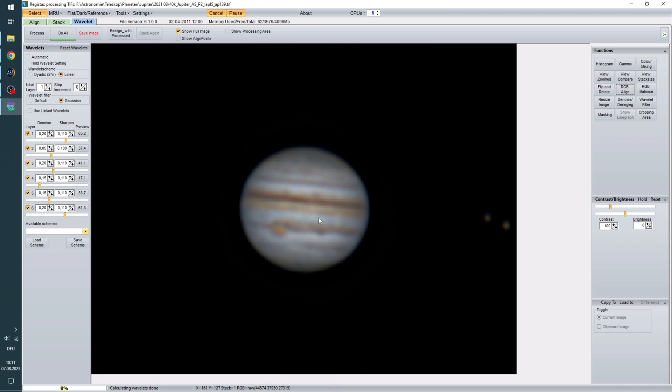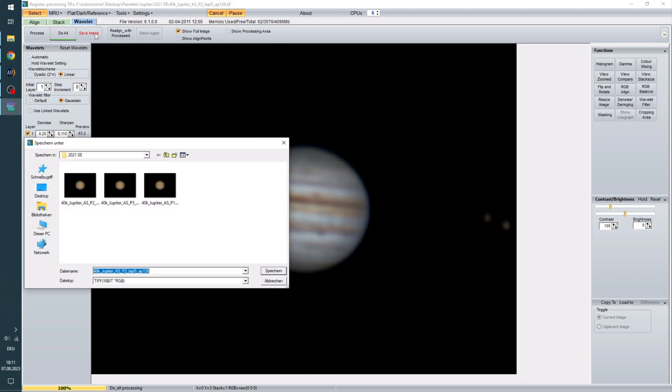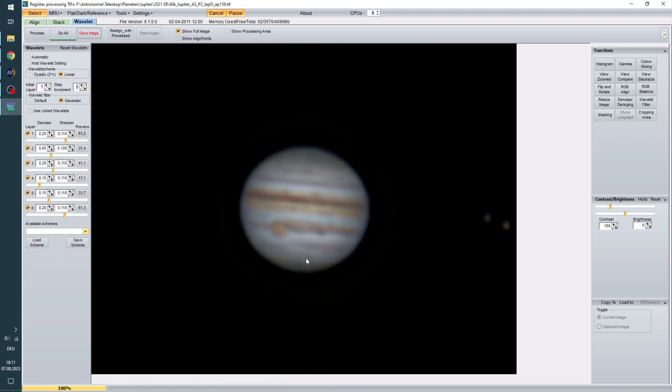Now that we've done that, we are finished with our picture and can hit do all. And save image. And I'm just going to name this underscore Registax and hit save.